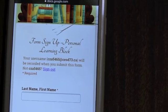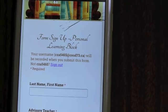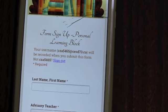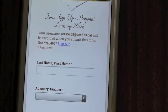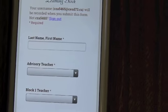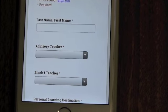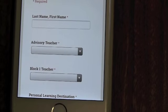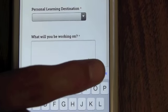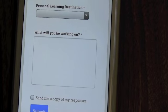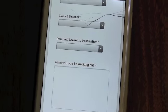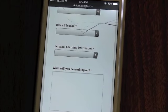Unless you've signed into your Google account on your phone before, you'll have to sign in before you get to the form. Once you sign into your Google account, you'll get to the form, which is pretty easy to fill out. You put your name, select your advisory teacher, your block one teacher, and scroll down to select where you're going for PLT and let your teacher know what you're going to be doing. This is all accessible right on your phone, whether you have an iPhone or an Android.